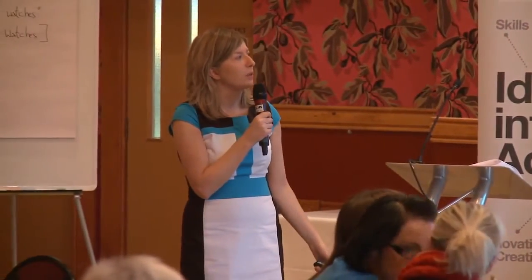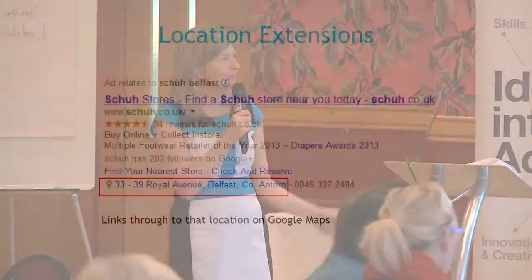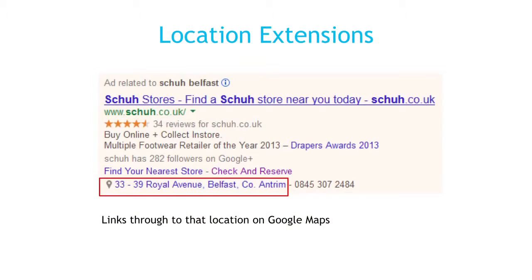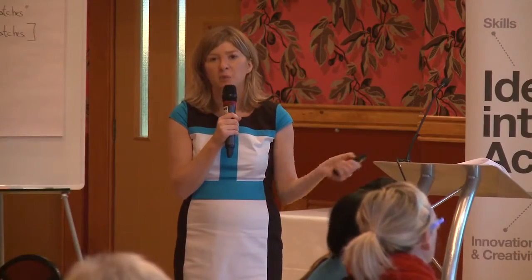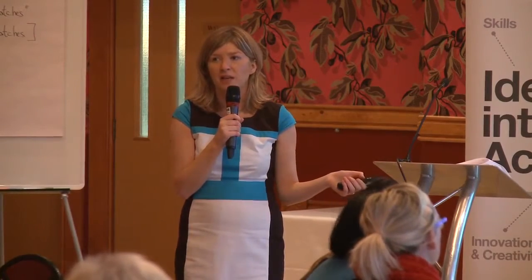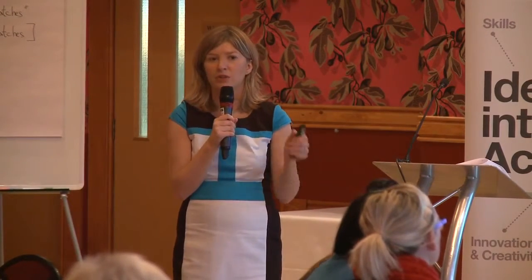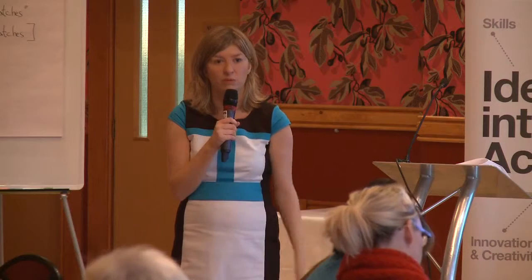There's also a location extension. That's really for bricks and mortar businesses where you want people to walk into your business — you can add your address there. If someone clicks on that link, they'll be brought through to Google Maps with your location.